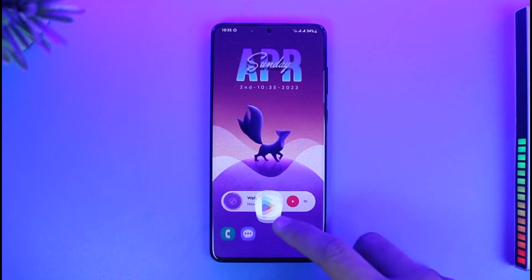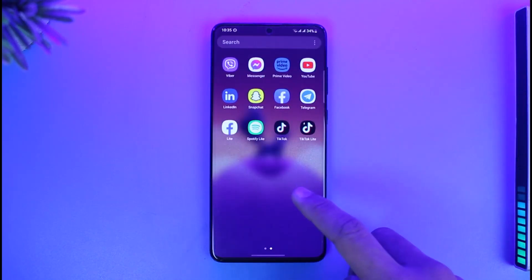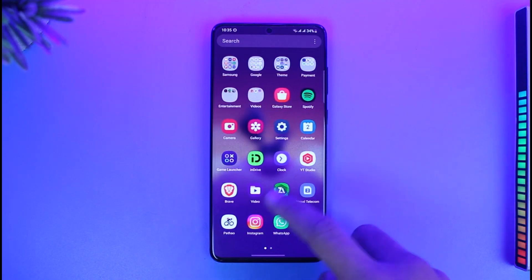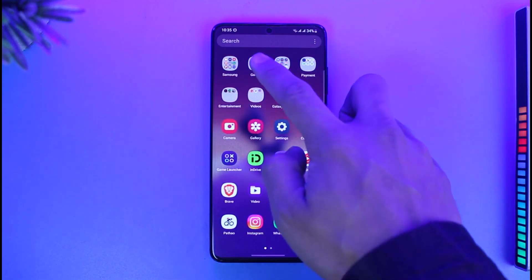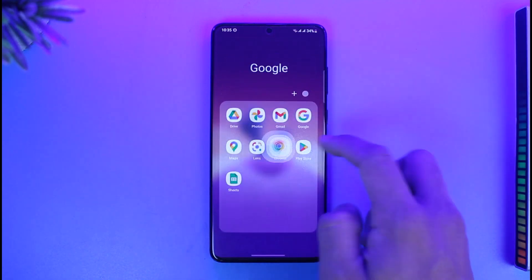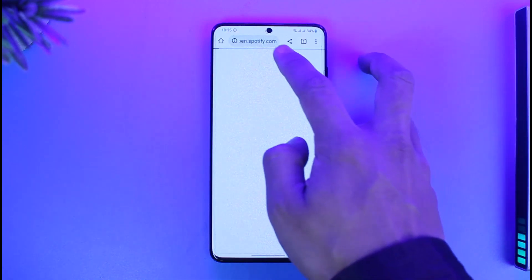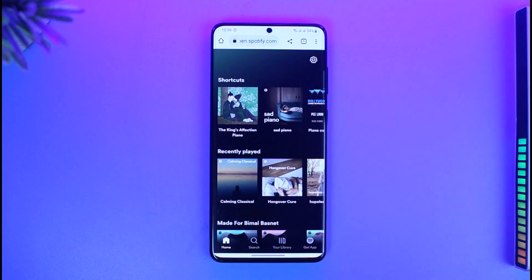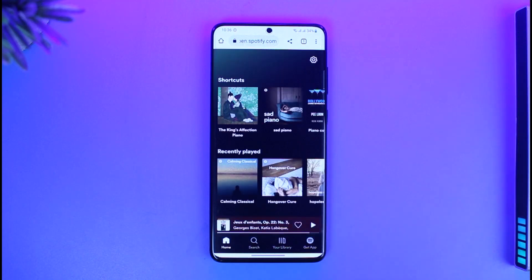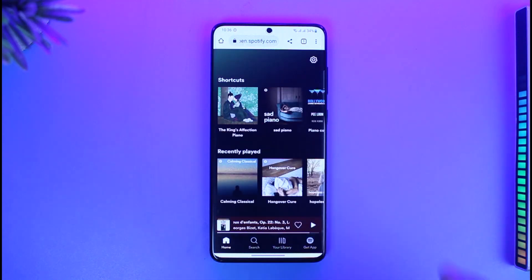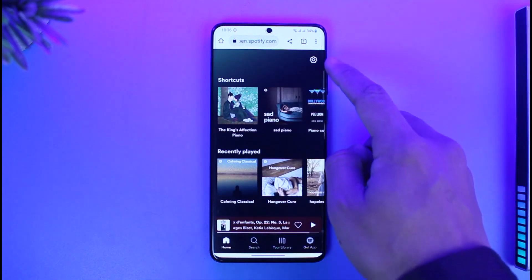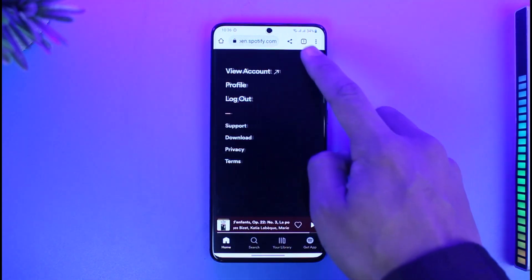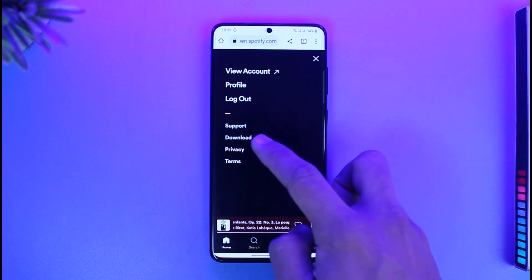To do this, simply open up your browser. Go to spotify.com — I'll have a link in the description box as well. Once you're on spotify.com, tap the gear icon from the top right-hand side of the screen.